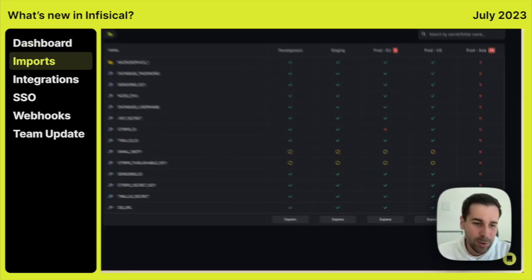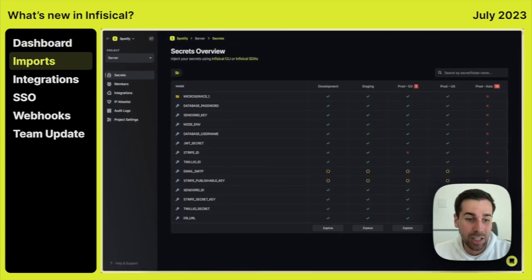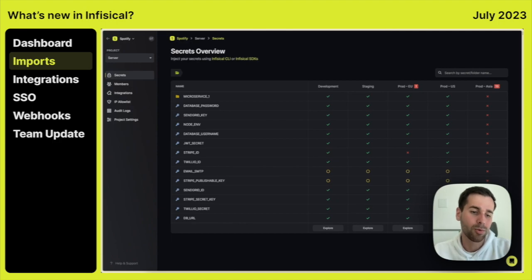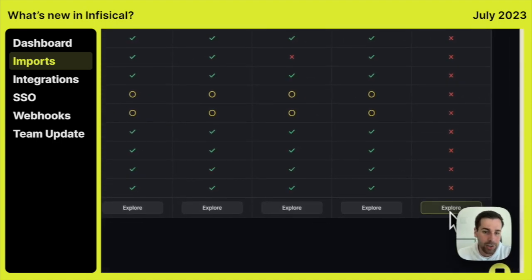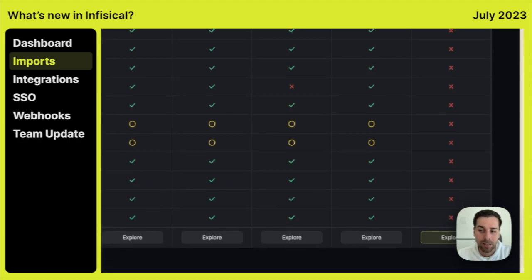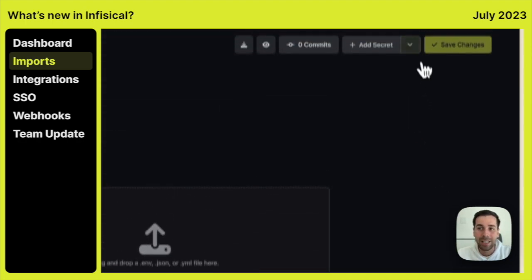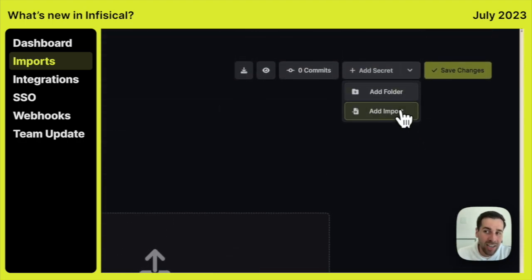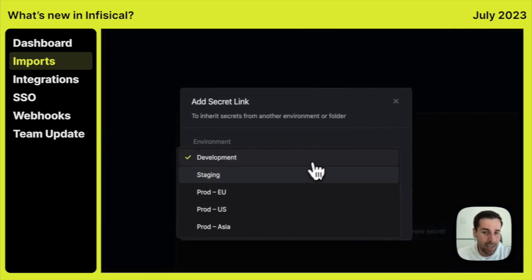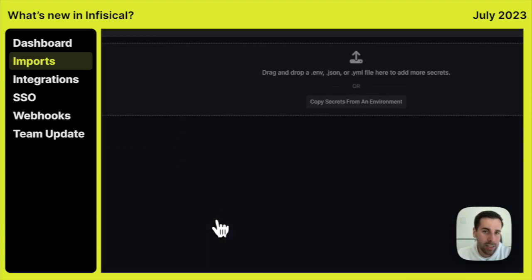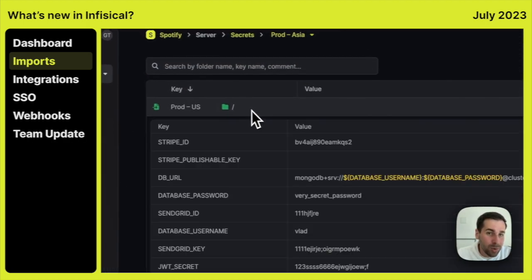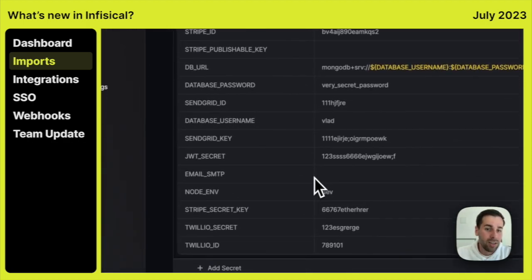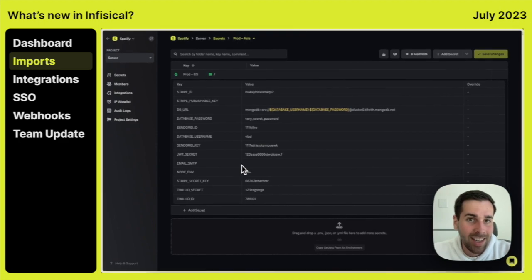The next really important update is the new secret referencing and importing functionalities. Let's say we want to go in a ProdAsia environment. We can see that it's missing all of its secrets right now. If you go to explore it, we can see that we are now able to add imports. So let's say we add an import from a Prod US environment. So once we create it, you'll be able to see that all these Prod US secrets are actually inherited in the ProdAsia environment.